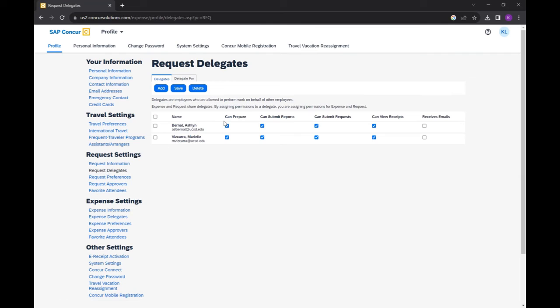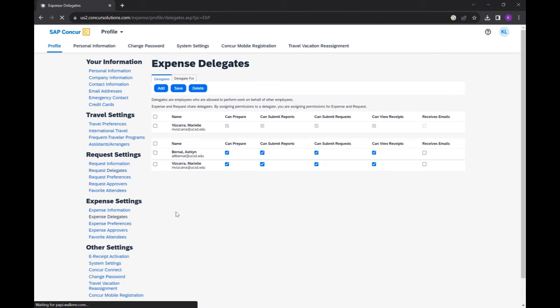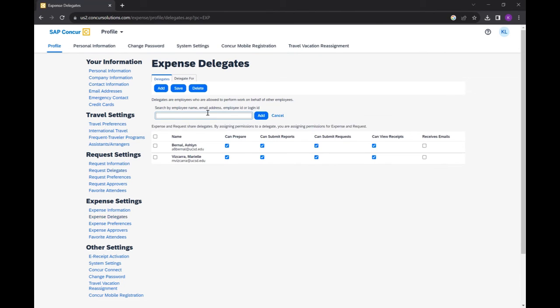If you prefer to set up an expense delegate, you can perform the same procedure by going to Expense Delegates. Selecting Add, search the employee name, and then add them. And then you can manage their permissions here as well.